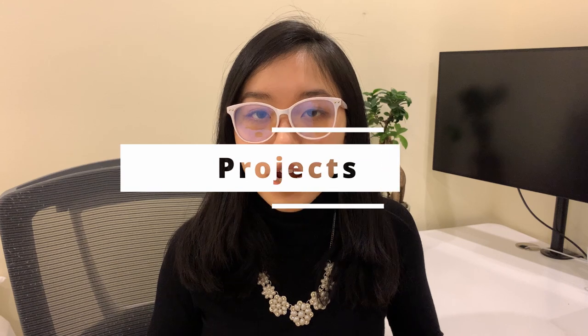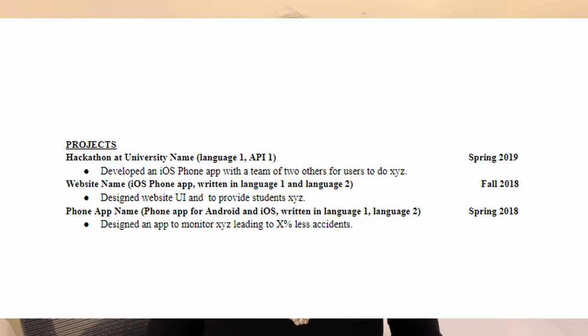Next, a really important section to highlight if you're thinking of going into software engineering or any other type of technical role is projects. In the project section you can include school projects, projects from hackathons, or other projects picked up from extracurricular activities. It's really important to highlight what you individually contributed. If you're working on a school project with a partner, it's better to highlight what you specifically did and what skills you learned and used for the project.